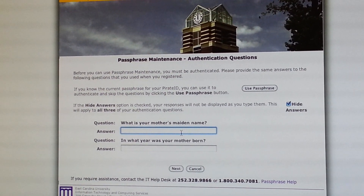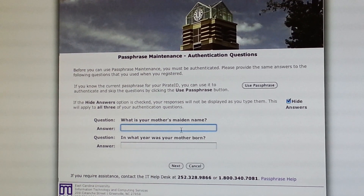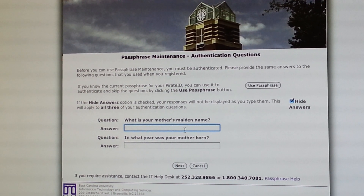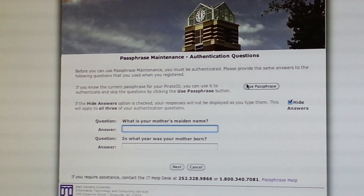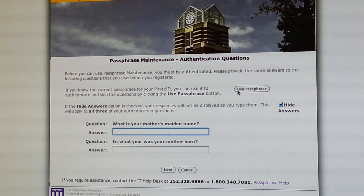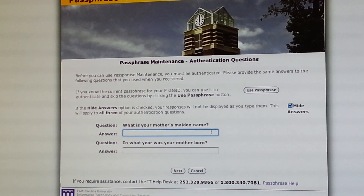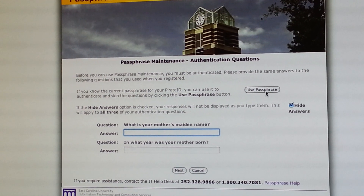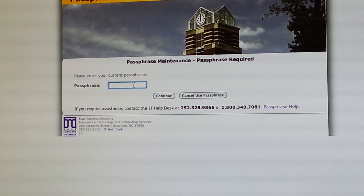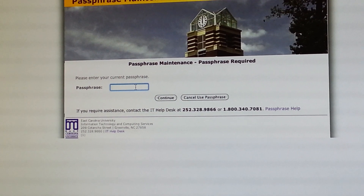The next step is that you're going to have to answer your security questions. You can either answer the questions, or above here you can use your old passphrase. So if your Pirate ID just expired and you're unable to answer the security questions for whatever reason, if you select this option here, then you can just type in the current or expired passphrase and then change it that way.